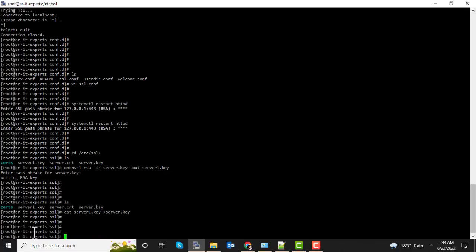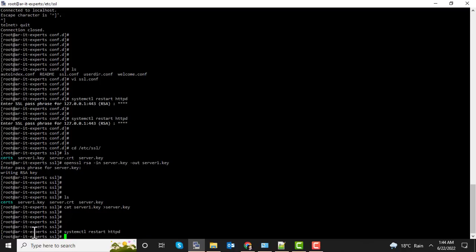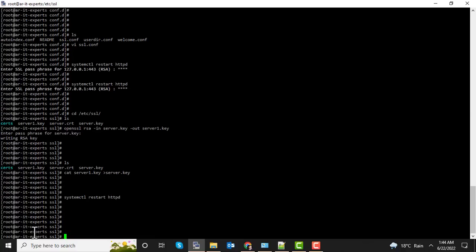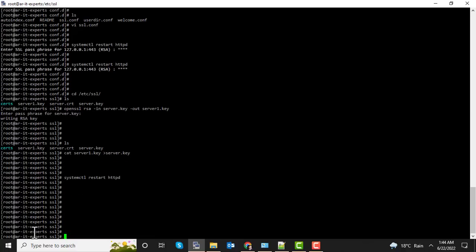Now let's restart Apache again. So you can see that now it's not asking for the password. So let's test the HTTPS URL.